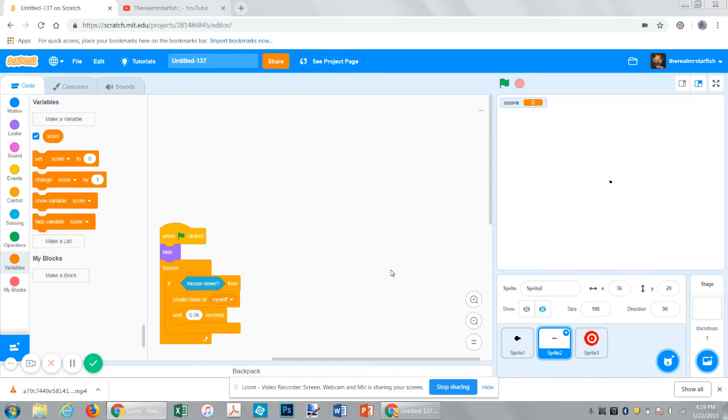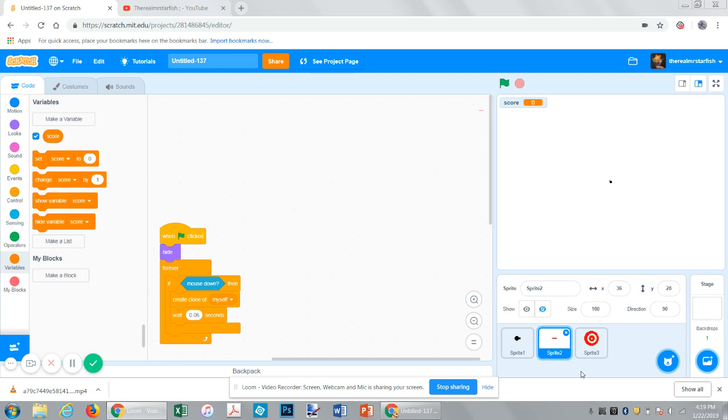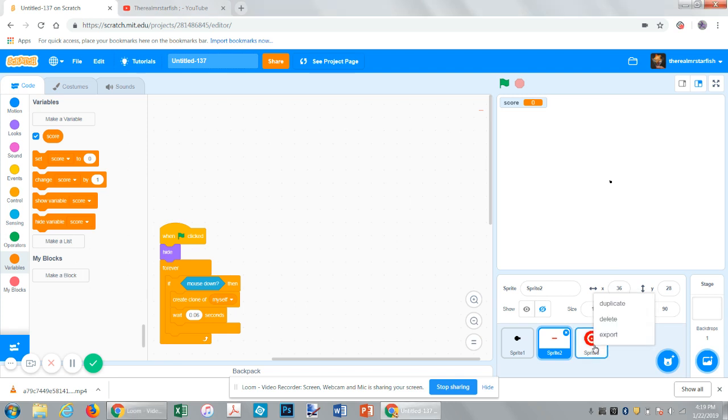Hello, and welcome to another episode, another Scratch tutorial, although it's the second in a series. If you haven't already seen the video before this, it's the one called Simple Target Game Part 1. Okay, so this is Part 2. First of all, it's really easy to get points. All you do is just shoot randomly.